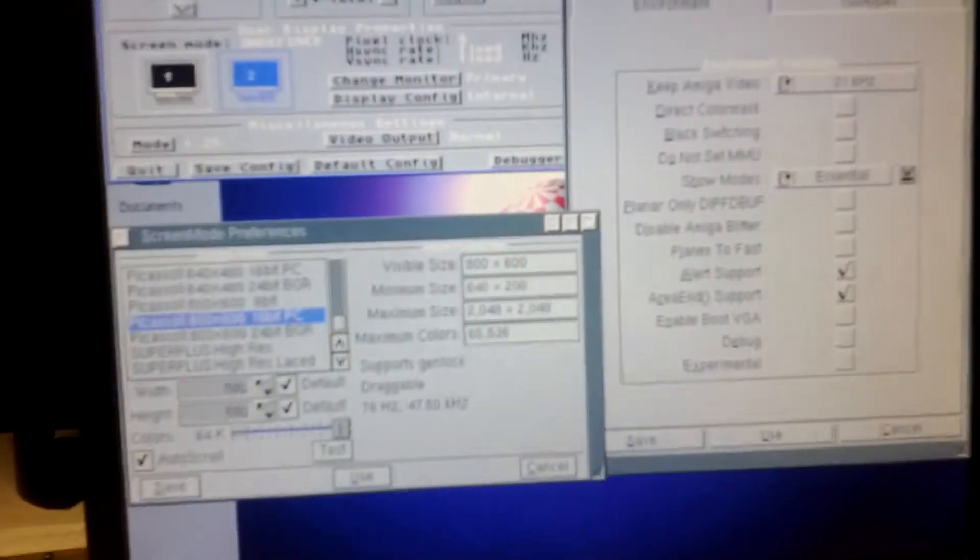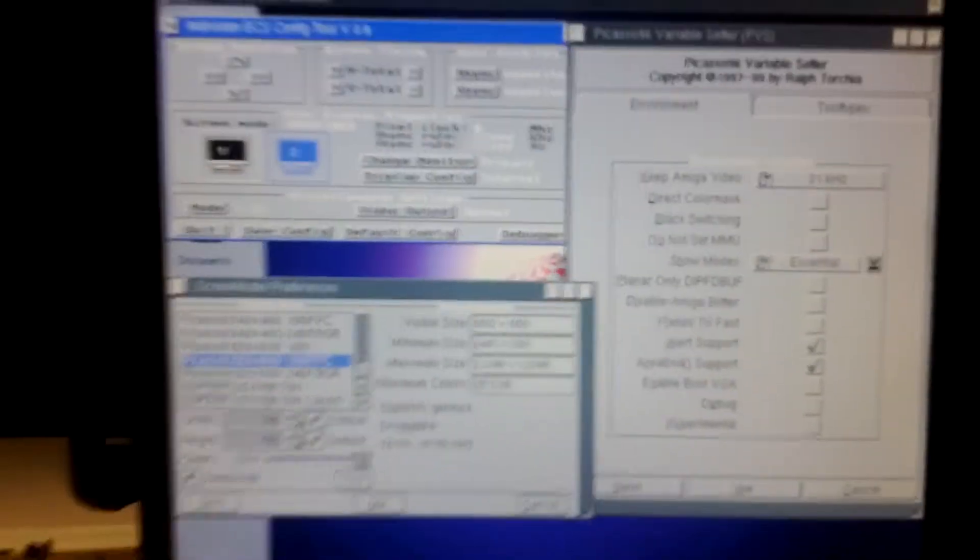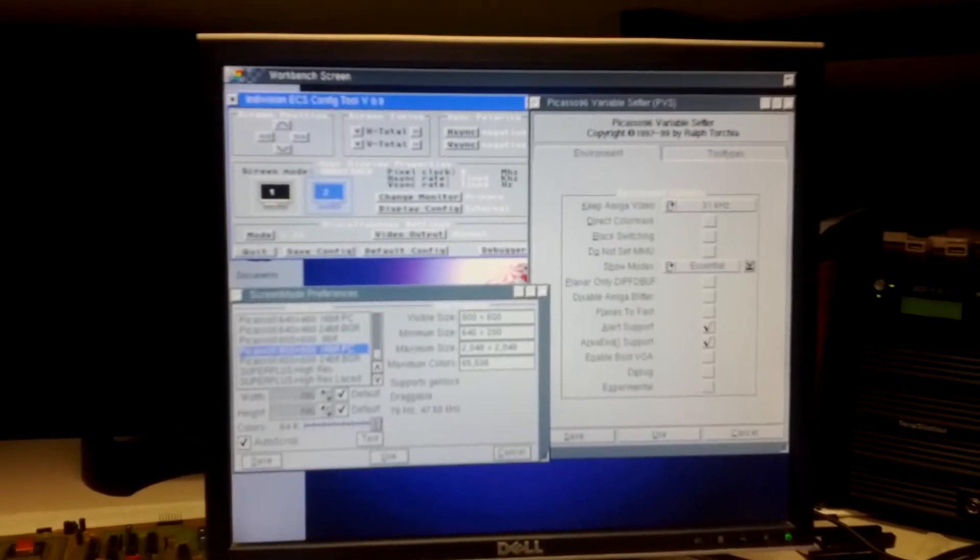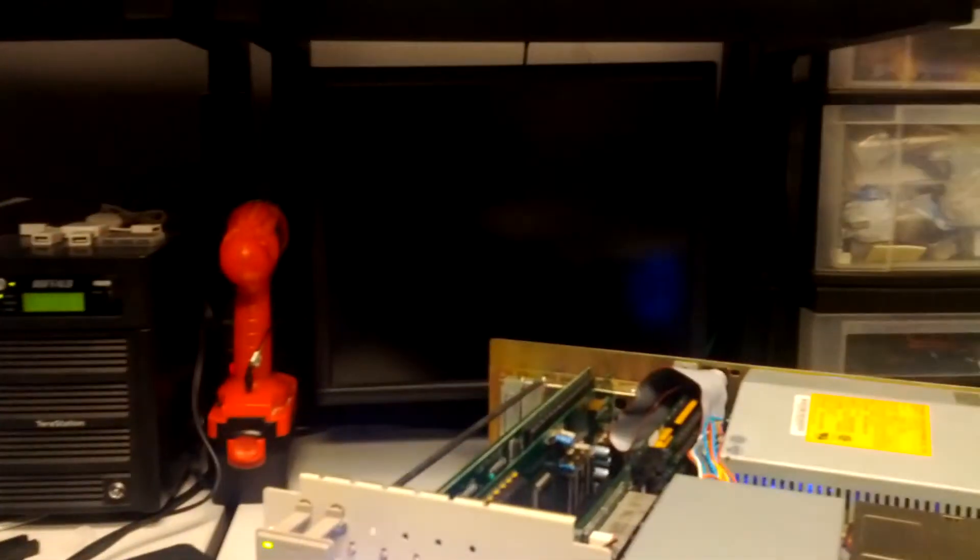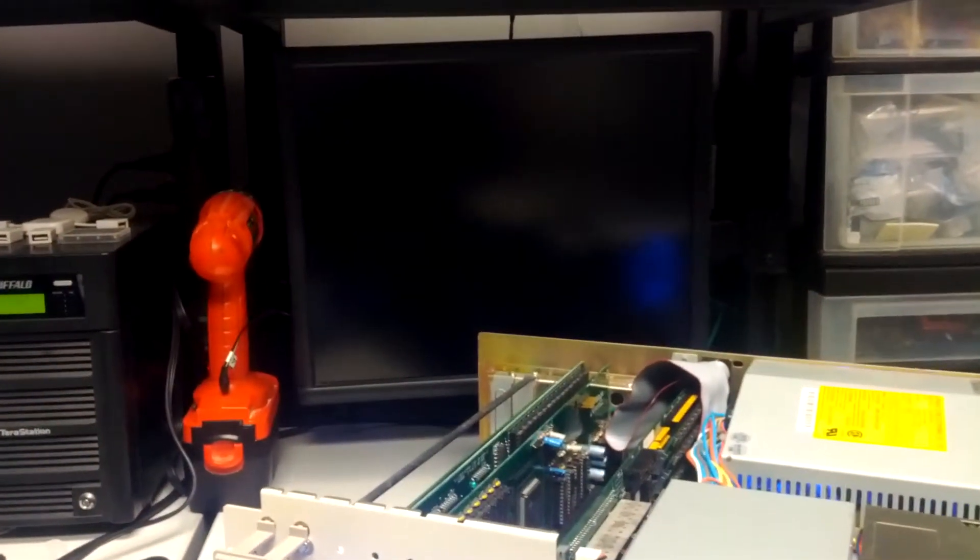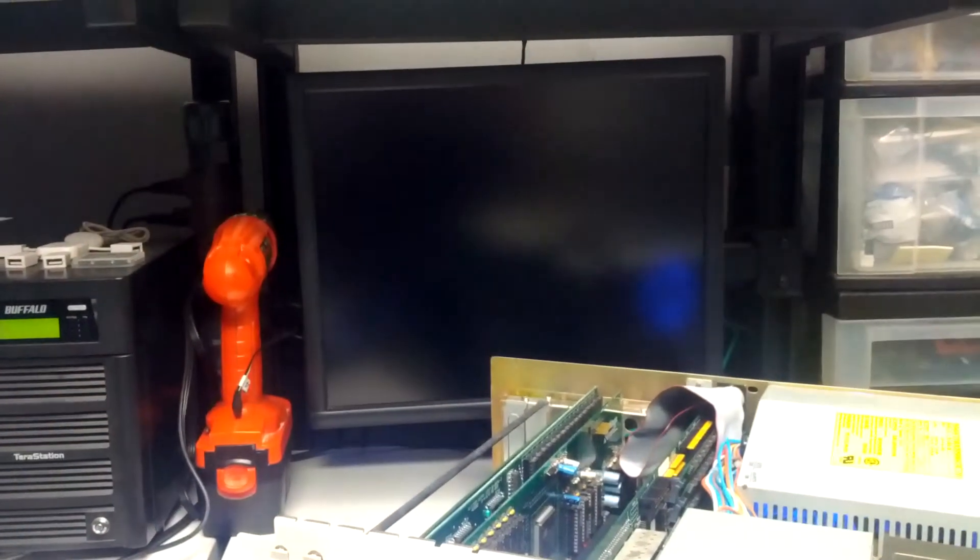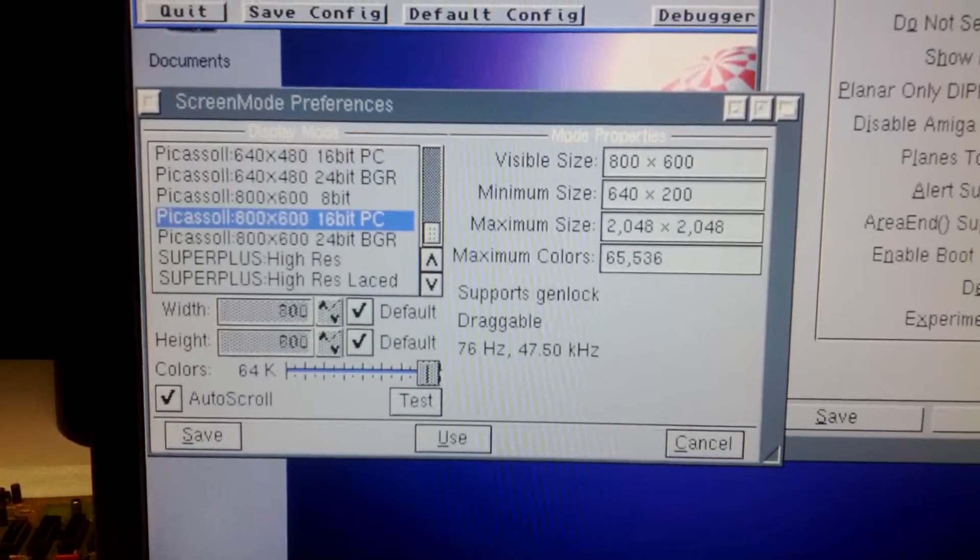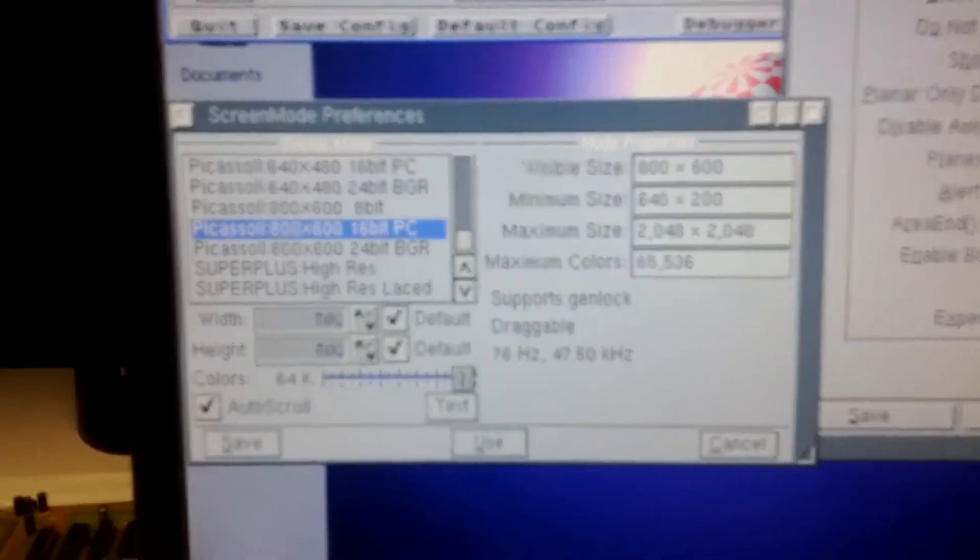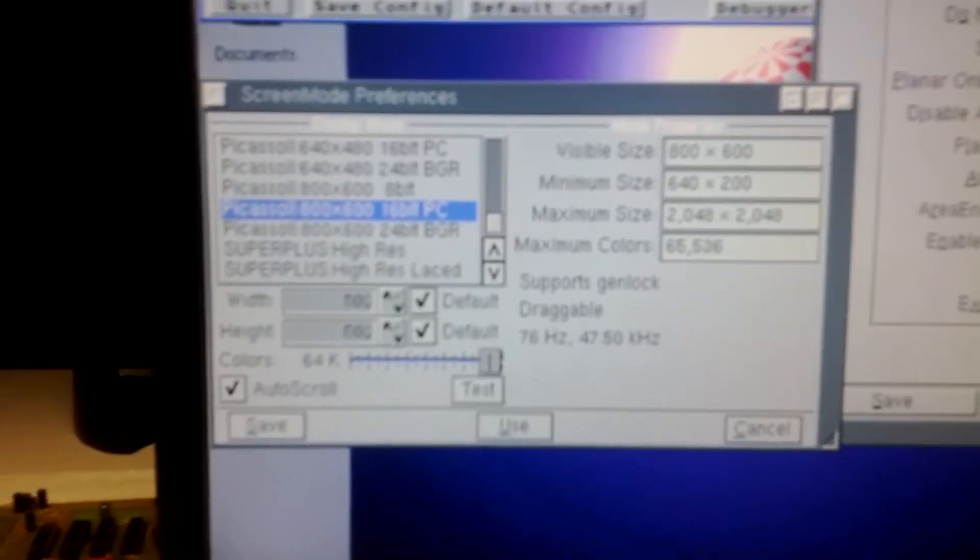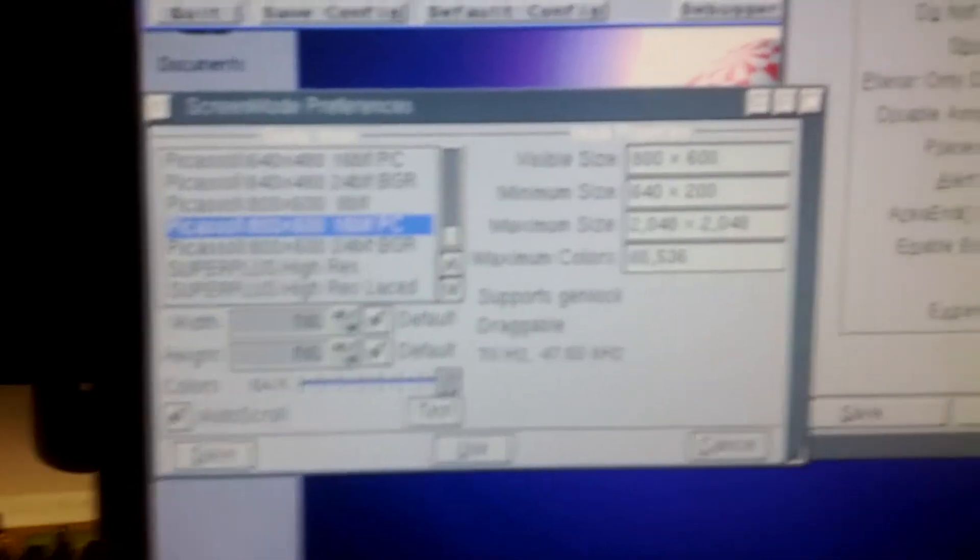I opened up a couple windows here on my screen. This screen on the left is connected to the output from the Picasso 2. And here on the right, it's off now, so it's not displaying an image. That screen is connected to the output from the Indivision ECS. My screen mode is 800x600 16 bits, P96, Picasso 2 mode.